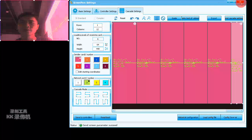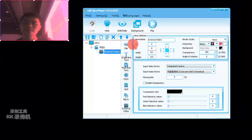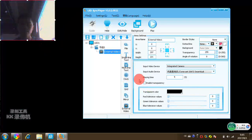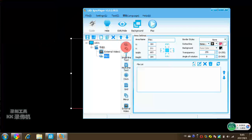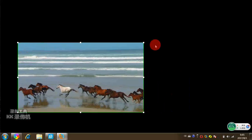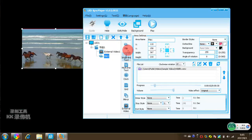Now we can try to play a video. We finish all the settings — you can see 'Send the screen parameter succeeded.' If you want to play a video, click here, add a file, add a video. You can also add single text or other content types.